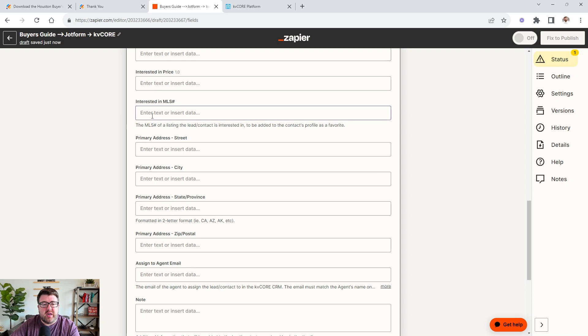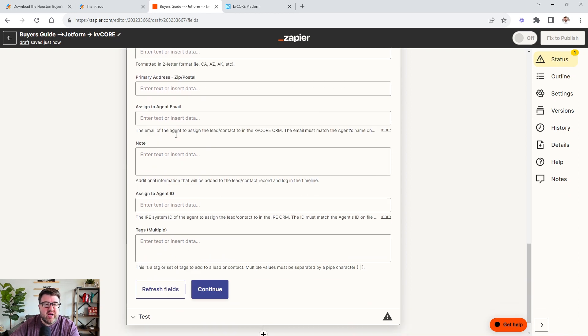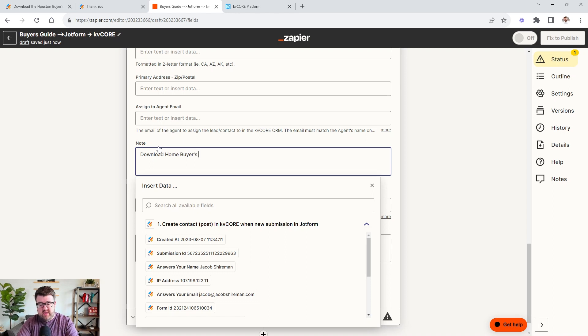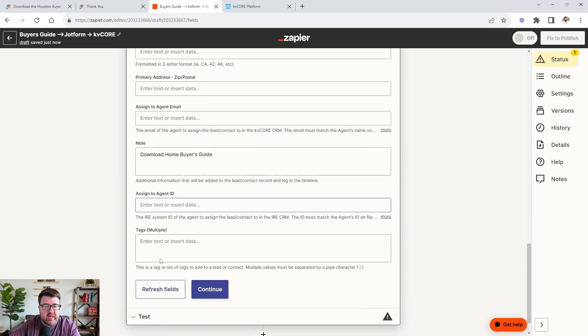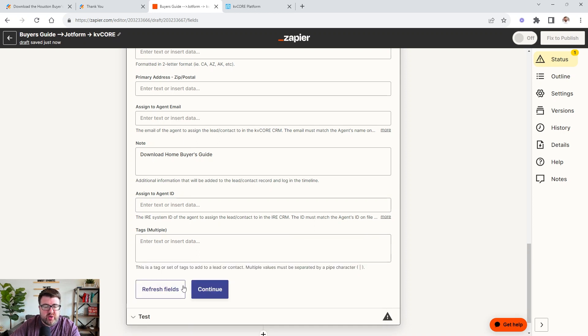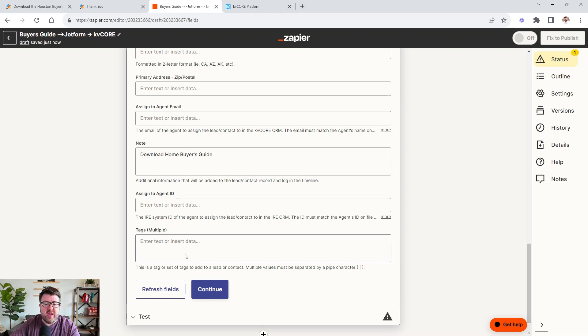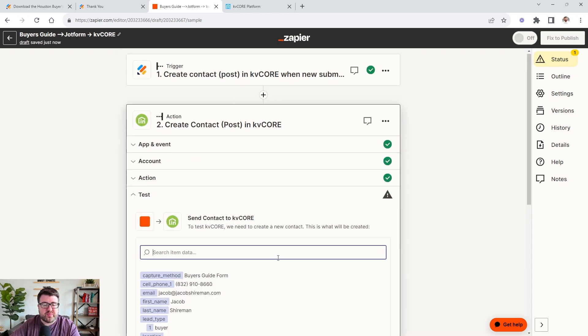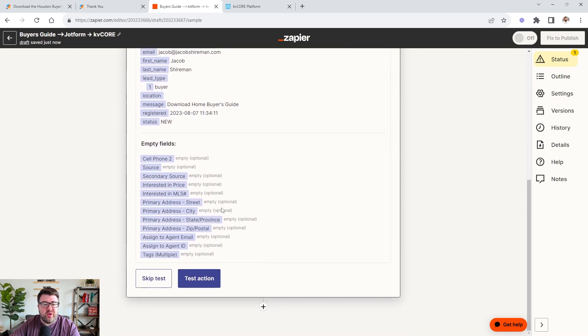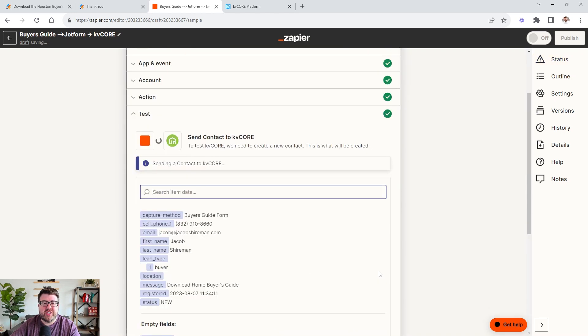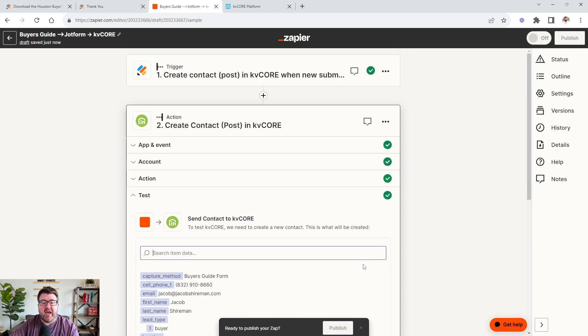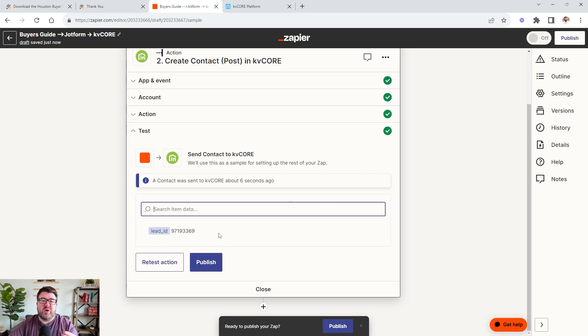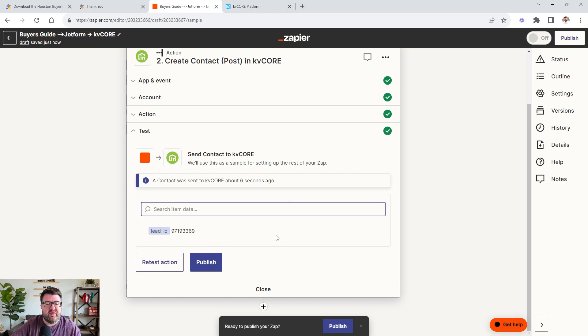You can add notes into there that downloaded home buyers guide. And then you can even come in here and add multiple tags. Just make sure that the multiple tags are separated by this pipe character right here. And once you have that, you say continue, and then you come over here and say test action. Now it's going to take that information and create it in your CRM. So if it was successful, we'll tell you, you can go check. I don't want to show you all the leads in my CRM with their information. So I know it worked. I've already checked. So once that has been sent, then you'll say publish.